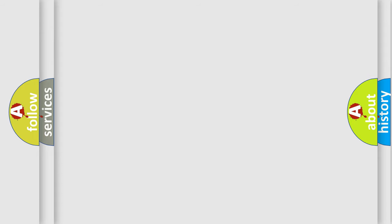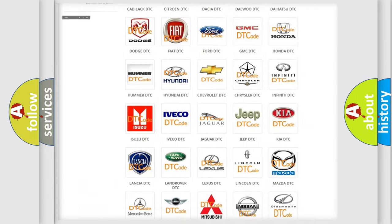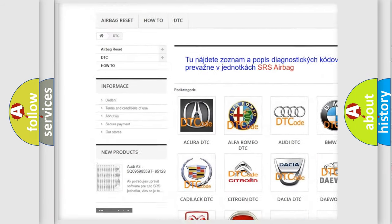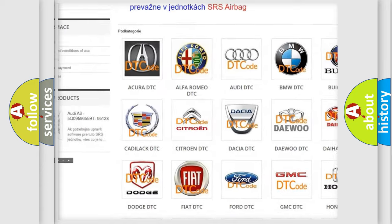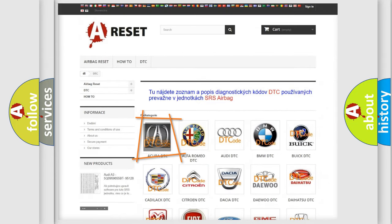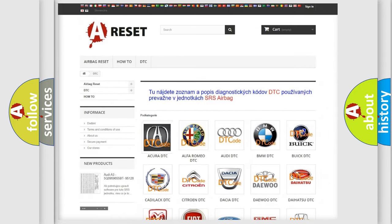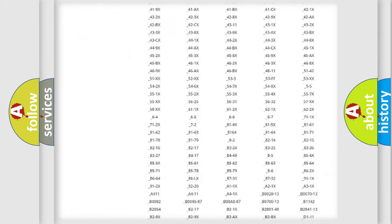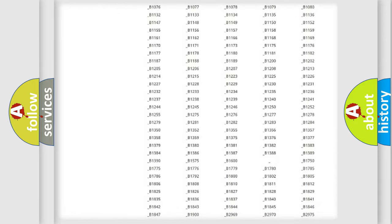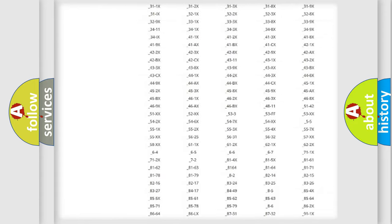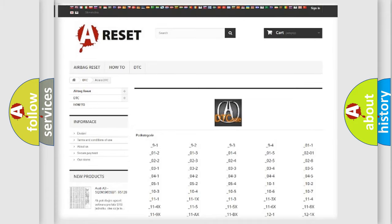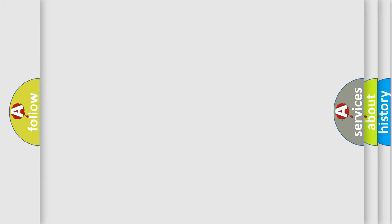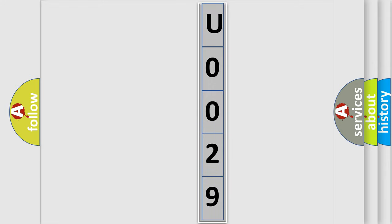Our website airbagreset.sk produces useful videos for you. You do not have to go through the OBD2 protocol anymore to know how to troubleshoot any car breakdown. You will find all the diagnostic codes that can be diagnosed in a variety of vehicles, and also many other useful things. The following demonstration will help you look into the world of software for car control units.